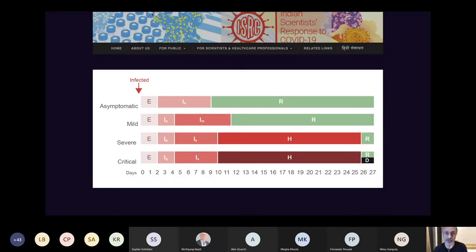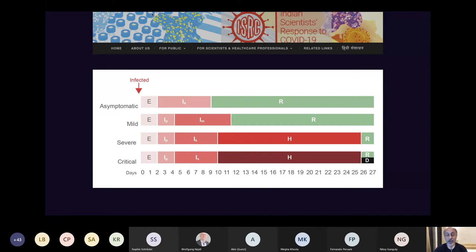Our work on the IndiSIM model was initiated with an organization called the Indian Scientists' Response to COVID-19 (ISRC), a group of around 600–700 scientists, media people, doctors, and science communicators. The model describes four categories of patients: asymptomatic, mildly symptomatic, severely symptomatic, and critical. An asymptomatic patient goes from exposed to infected asymptomatically and then recovers. During that period they are infectious. A mildly diseased patient goes through a pre-symptomatic infectious stage before showing mild symptoms like cough or low-grade fever.